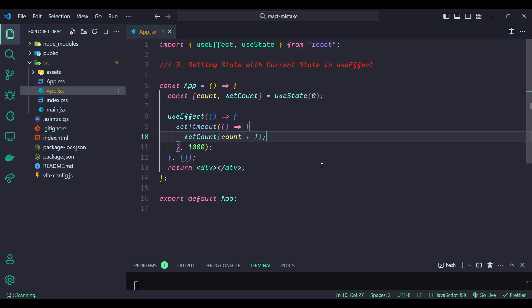This can lead to issues if the state has been updated since the effect was set up. The count value inside the setTimeout callback is stale because it captures the state at the time the effect was created. If count changes before the timeout completes, the state update will not reflect the latest value. This can result in state updates that don't match the expected logic, leading to bugs and confusion.